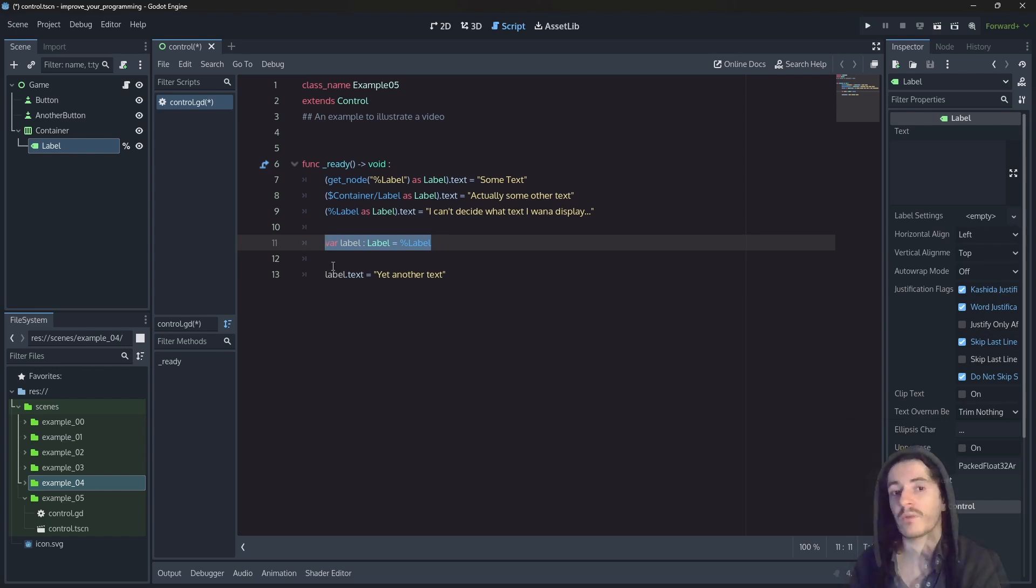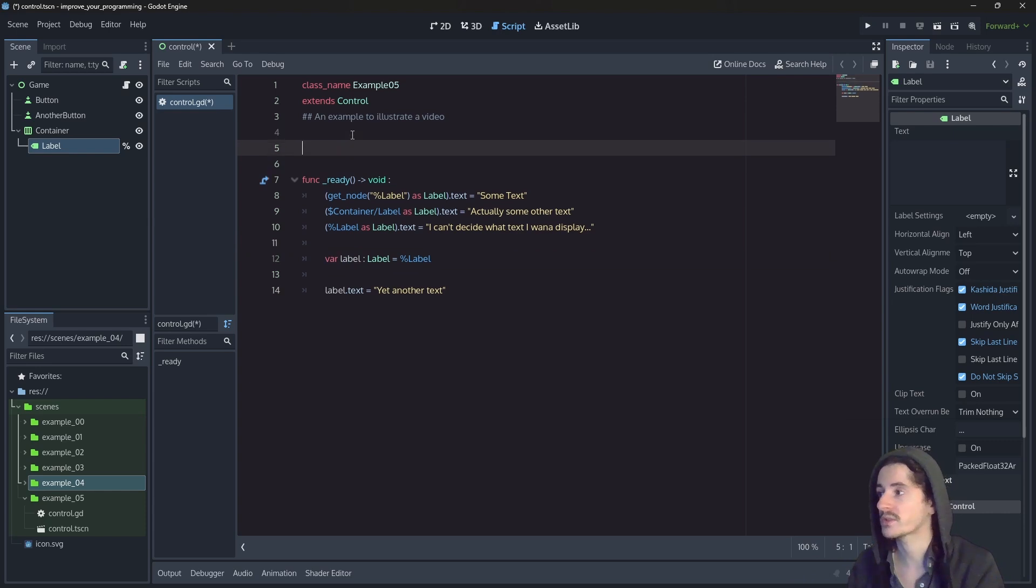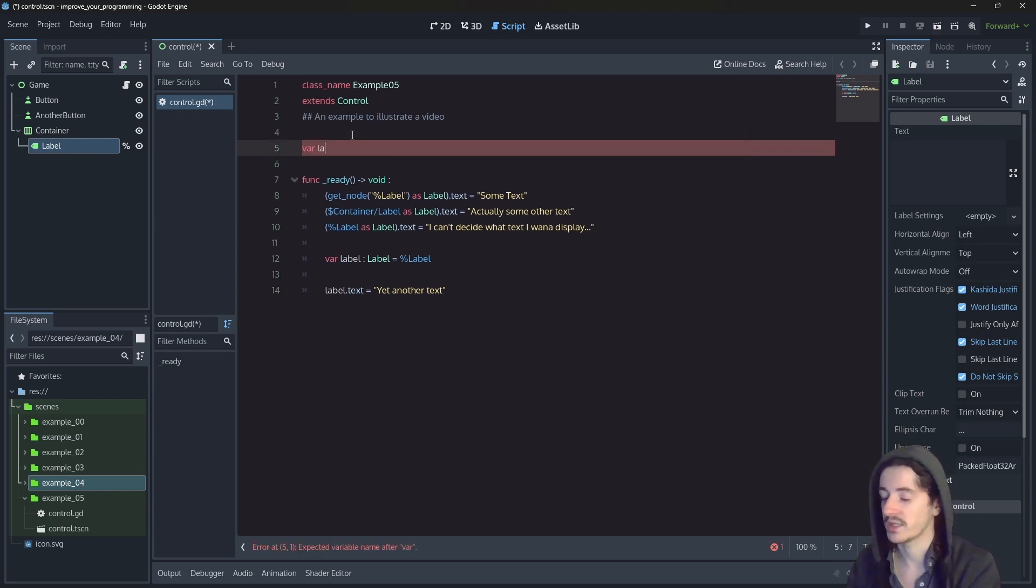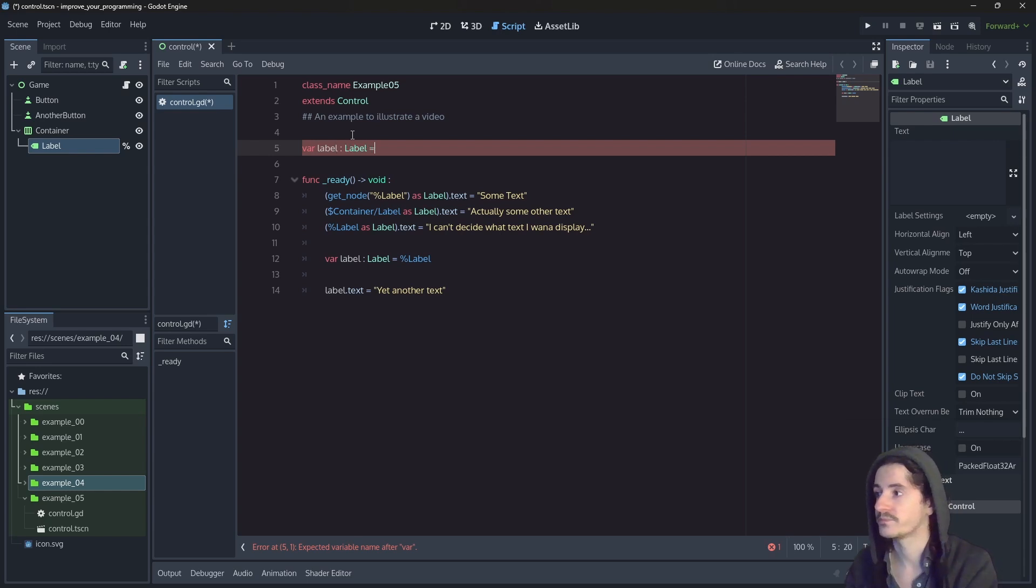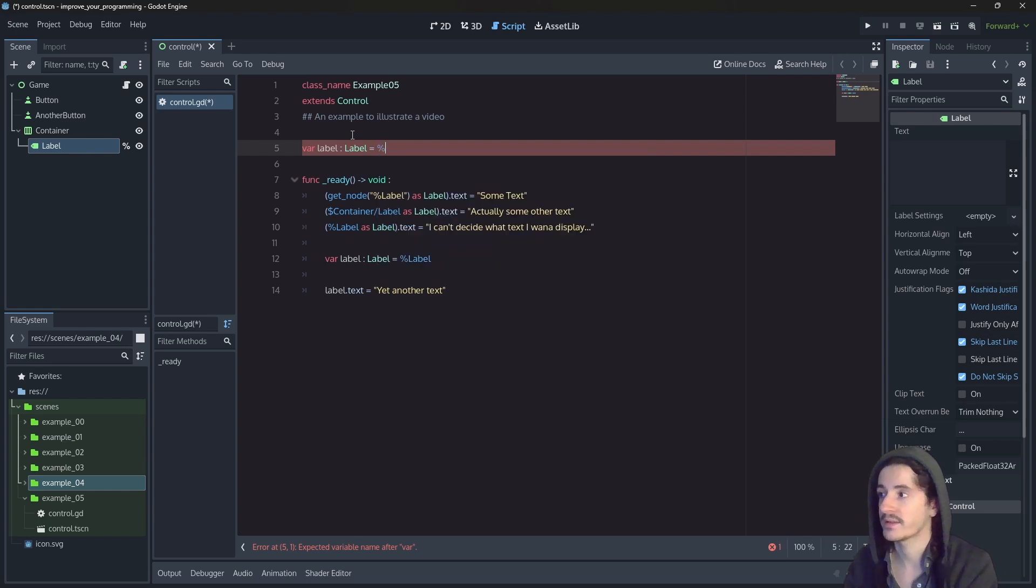If we want that reference to be accessible from anywhere within the code, then we must create this property at the level of the class. So here we can have the variable label. And we can't actually initialize it like this.